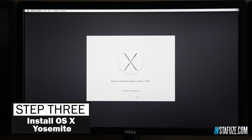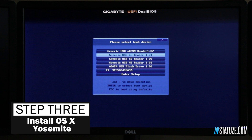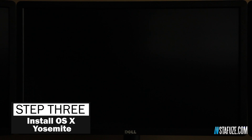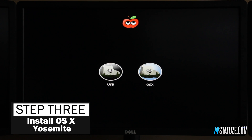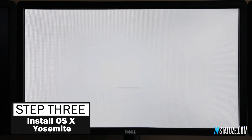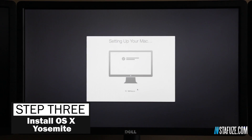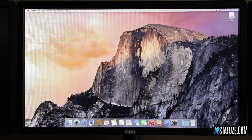When the installation is done, it's going to reboot the system. When it does, press F12 to get into the boot manager and again select the USB — it'll load the Chimera bootloader. Here you now want to select the OS X icon, not the USB icon. Once you do, you'll be booting into OS X from your hard drive. It'll go through the initial setup, and everything looks great and fairly normal. If you've made it to this point, give yourself a pat on the back — you just installed Yosemite on your PC-based hardware.